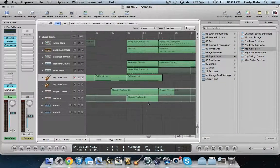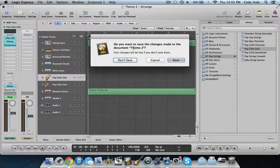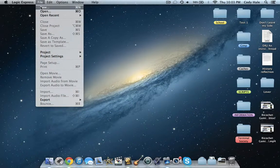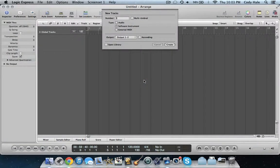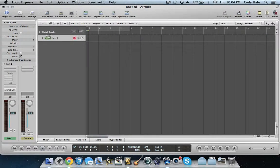So I have Logic open right now. This is a random song I'm working on, but let's not save that because I didn't make any changes. Let's create a new song. We're going to want to choose Empty Project, and then you're going to want to start off with Software Instrument. So now it's going to say Instrument 1.